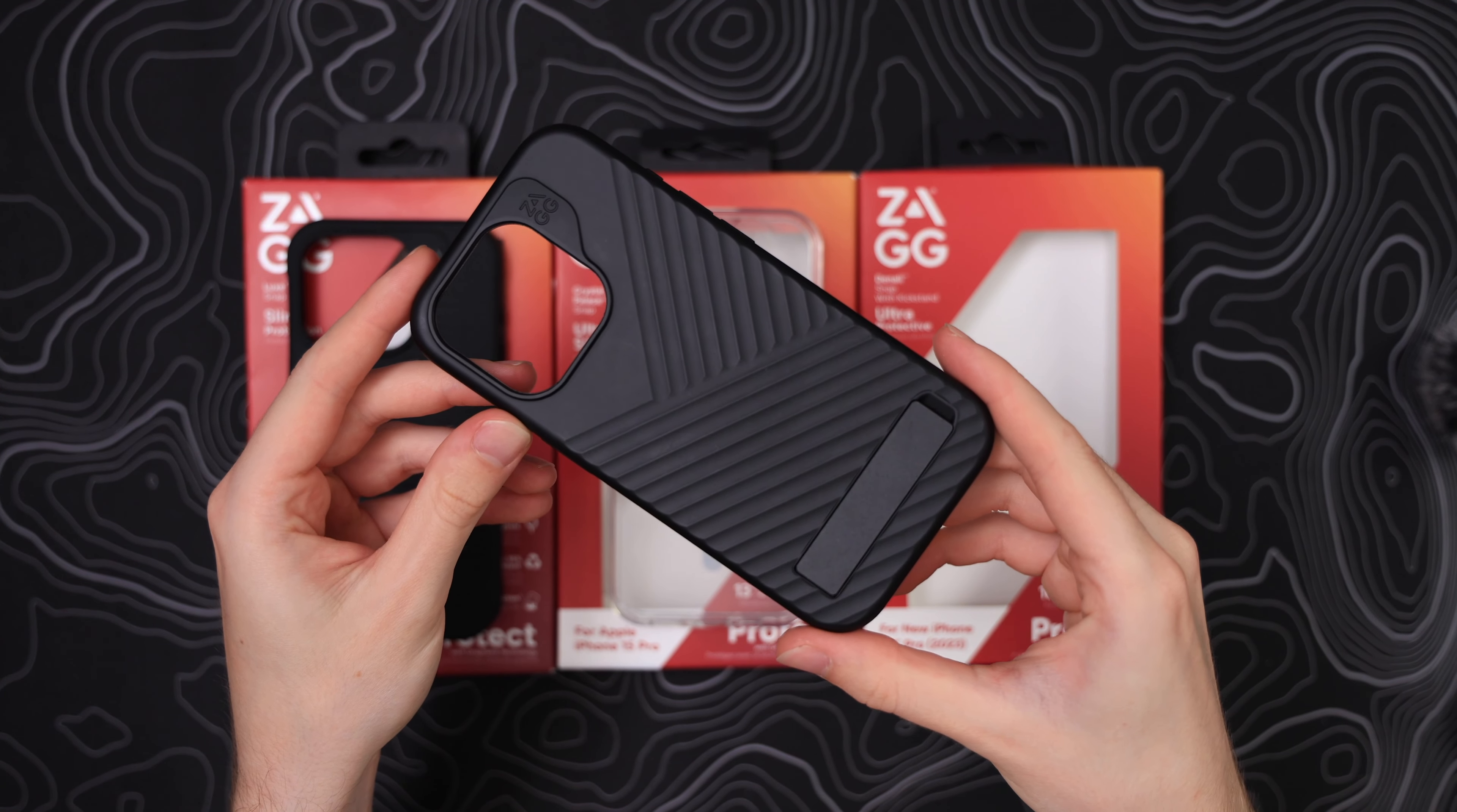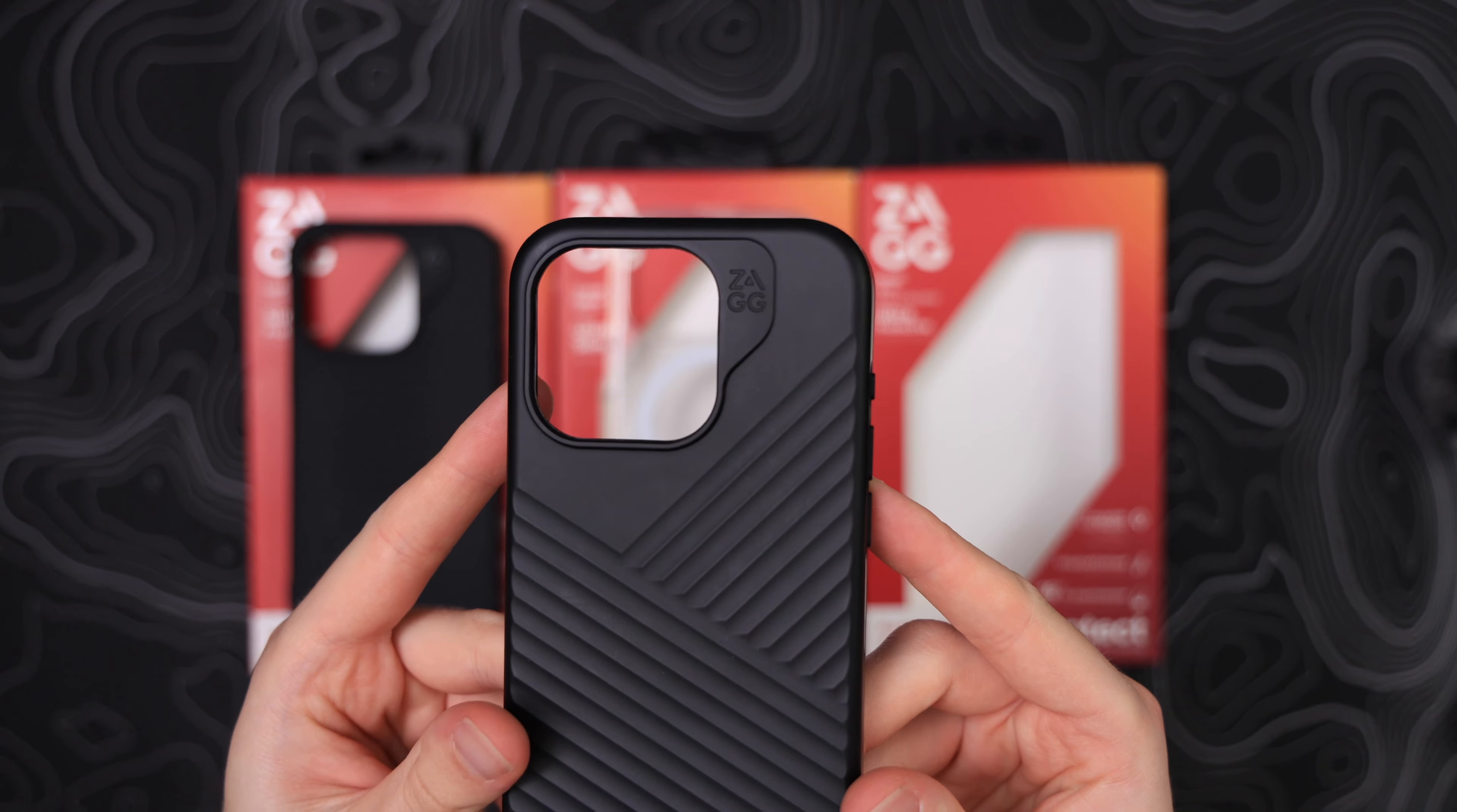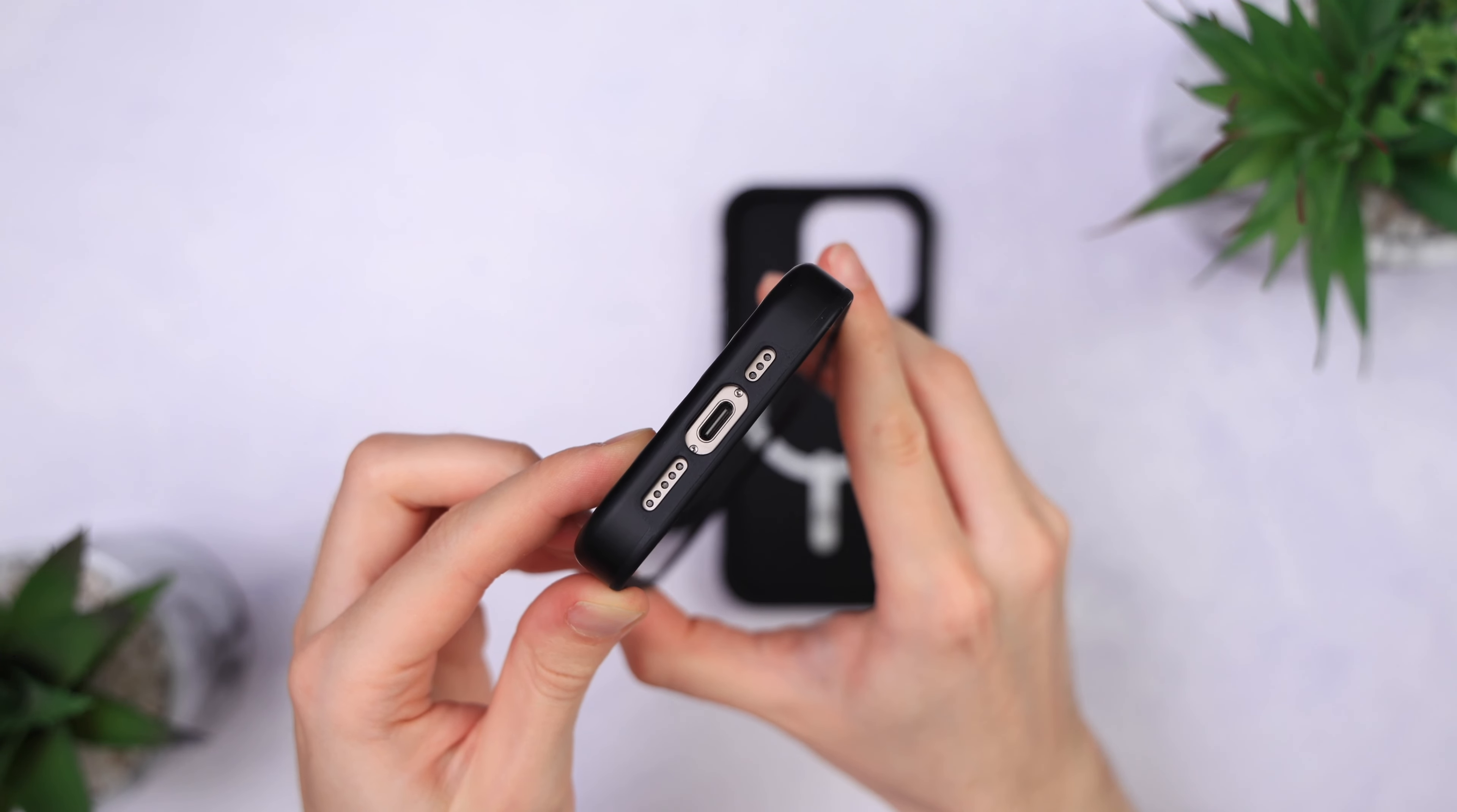Let's take a look at the Denali Snap. This case looks amazing. With the striated back, it looks very good. It also has some function in giving it a bit of extra grip.